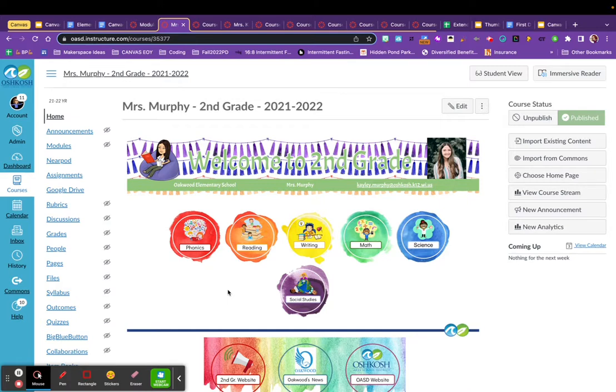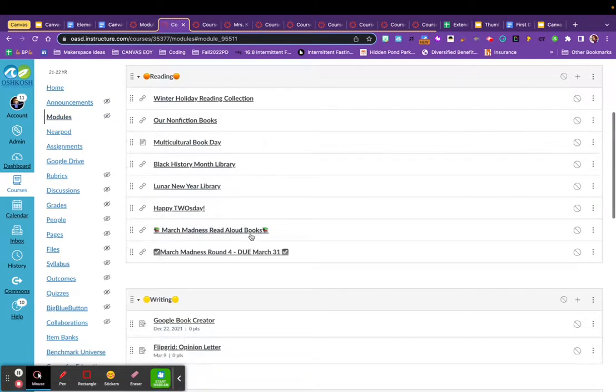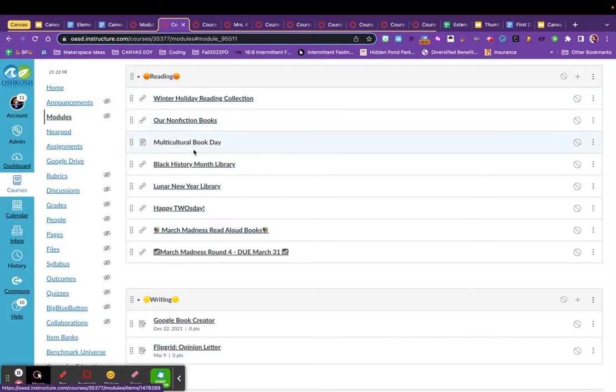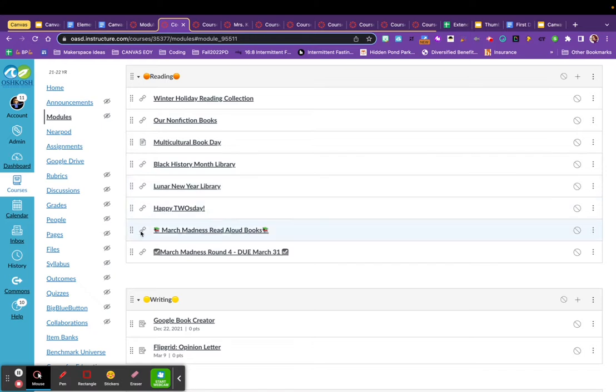So, for example, during reading class, if a student would click on reading, it will jump right into modules and give them some choices of what to read. All of these are links that would take them to different online libraries.